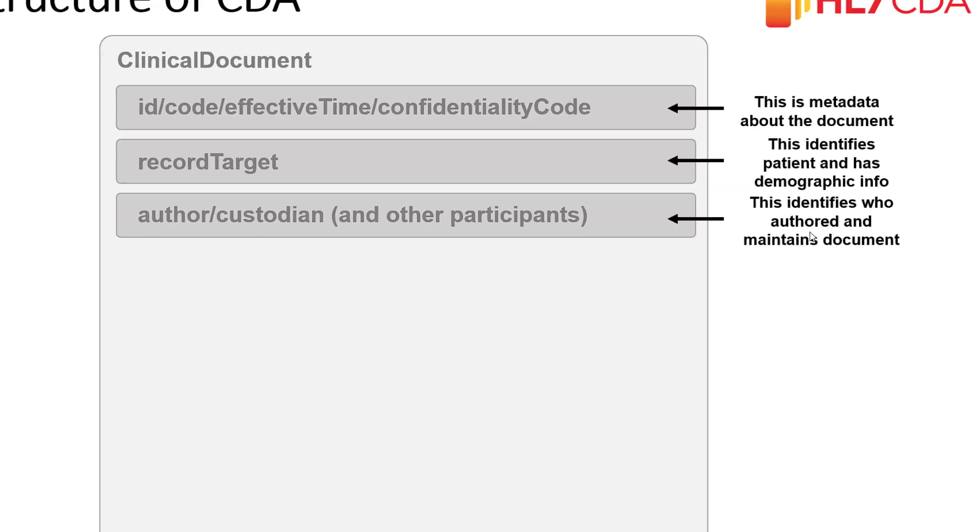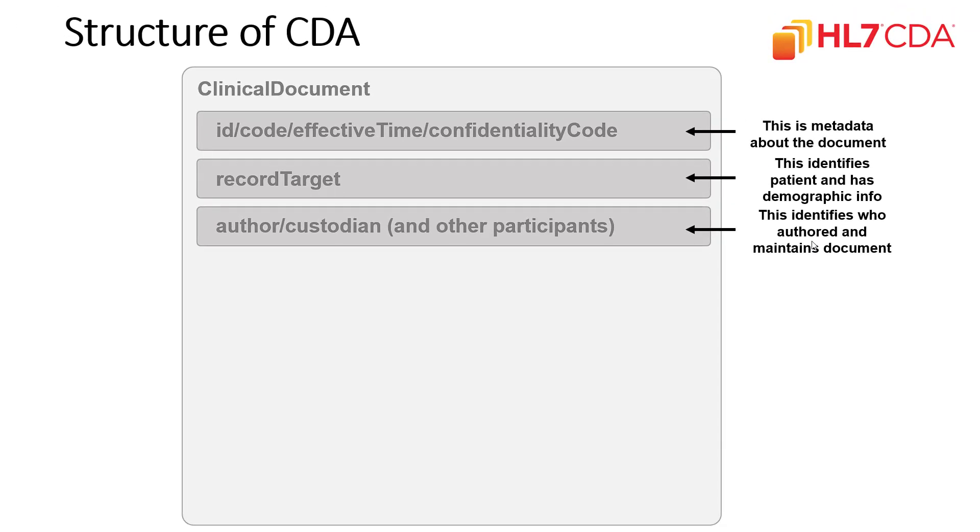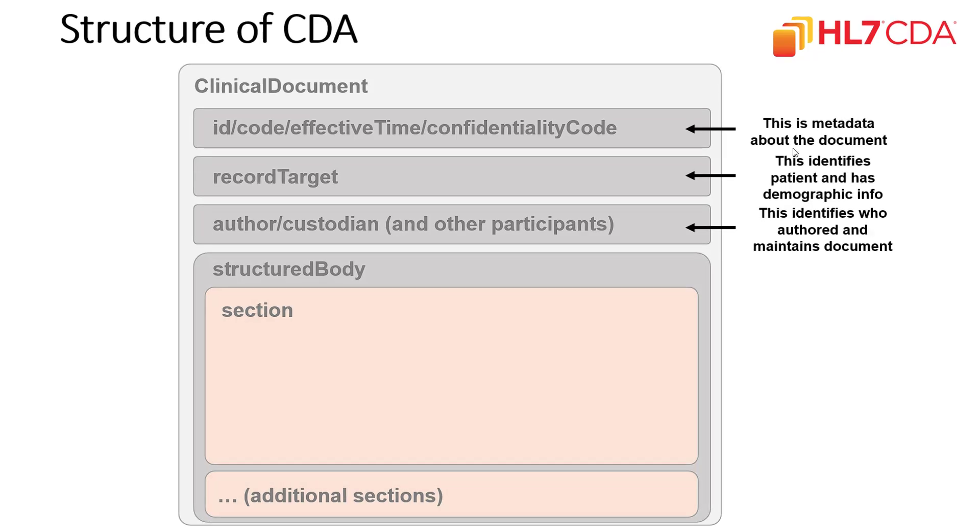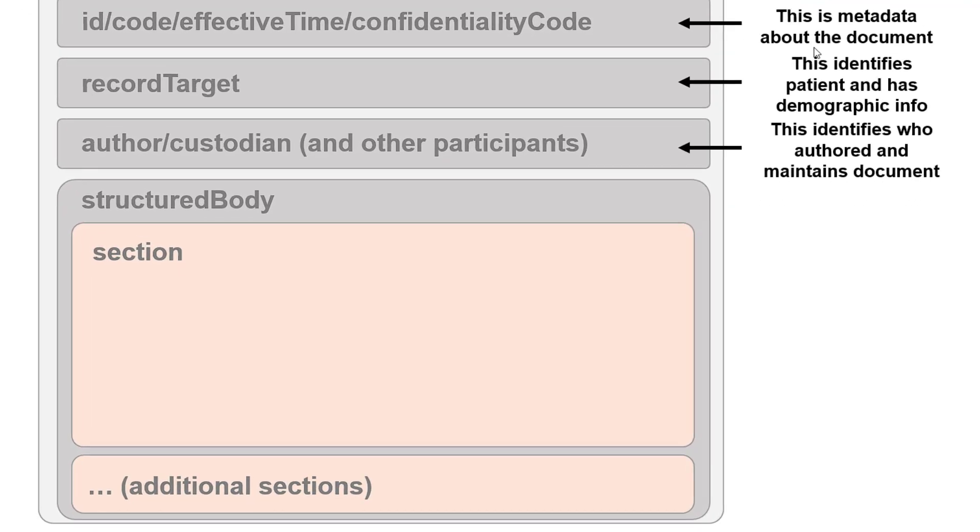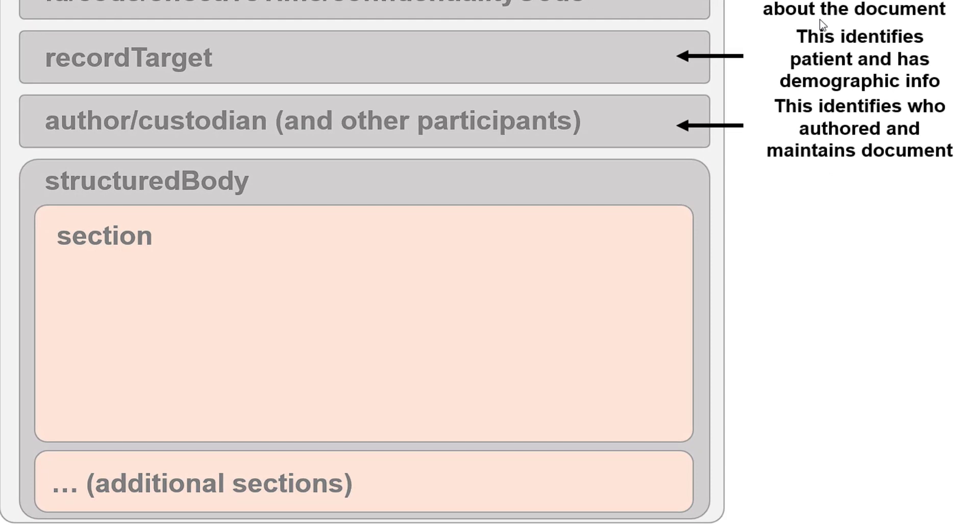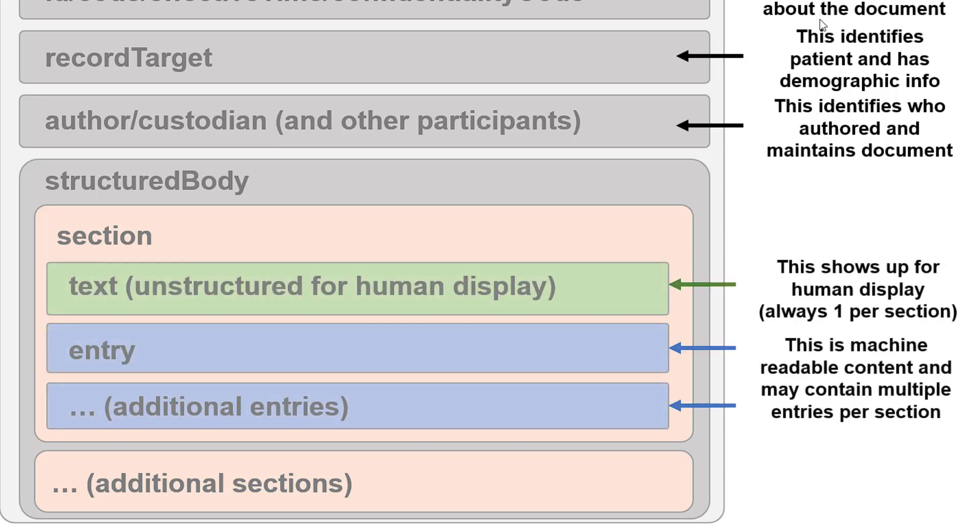In addition to this header information, you'll also see the structured body portion of the XML. This structured body contains all of the clinical data payload in XML format on the particular patient. This structured body is often broken up into different sections, and each one of these different sections can contain different types of information. Each section can contain one text field, which represents a human display for the purposes of readability of this information. In addition, it can contain zero, one, or more machine-readable entries. These entries are the machine-readable content that will control the coded information for that particular section.